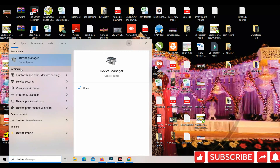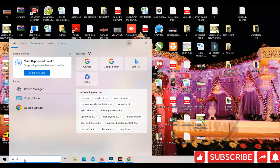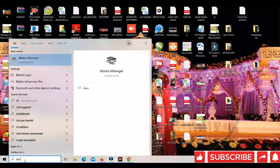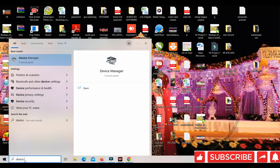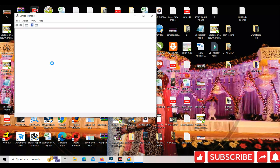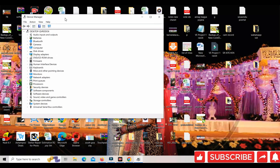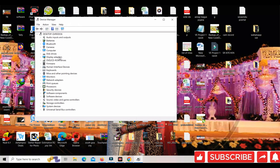Third method: open Device Manager. Click Device Manager and the Device Manager page will open.